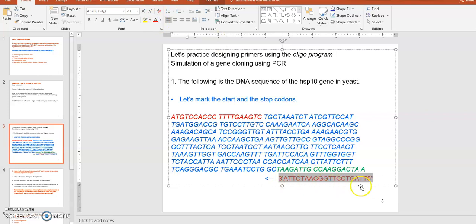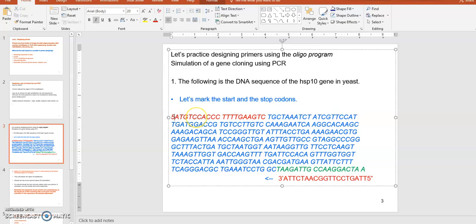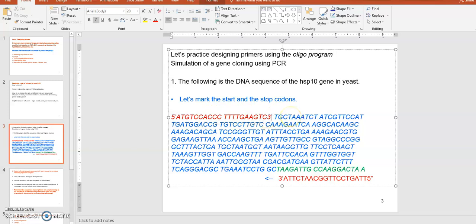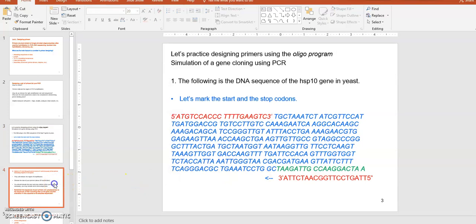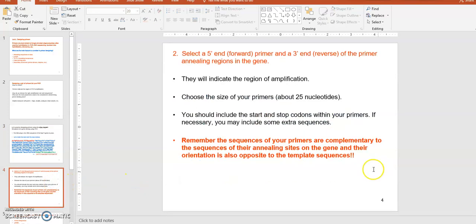So the second primer will have that complementary sequence. And the first primer, if you want to use that as a primer sequence, will have its 5' end here and 3' end there. That is how you decide the sequence of your two primers — that's the explanation for that last statement, and I hope that makes sense.